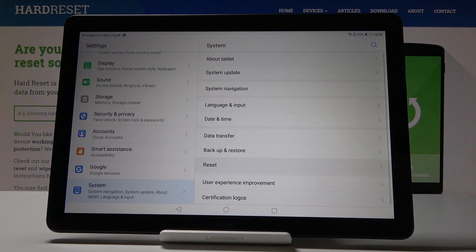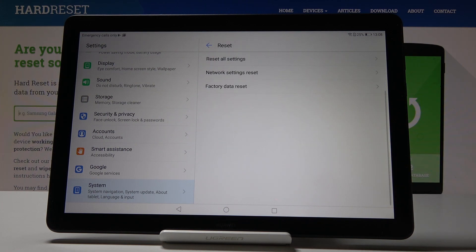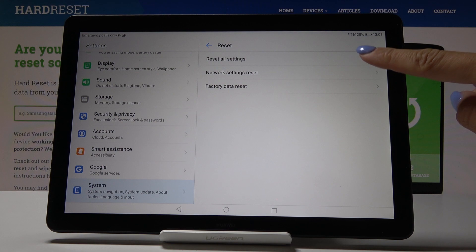Then go to reset options and pick the very first tab which is reset all settings if you truly want to do it.